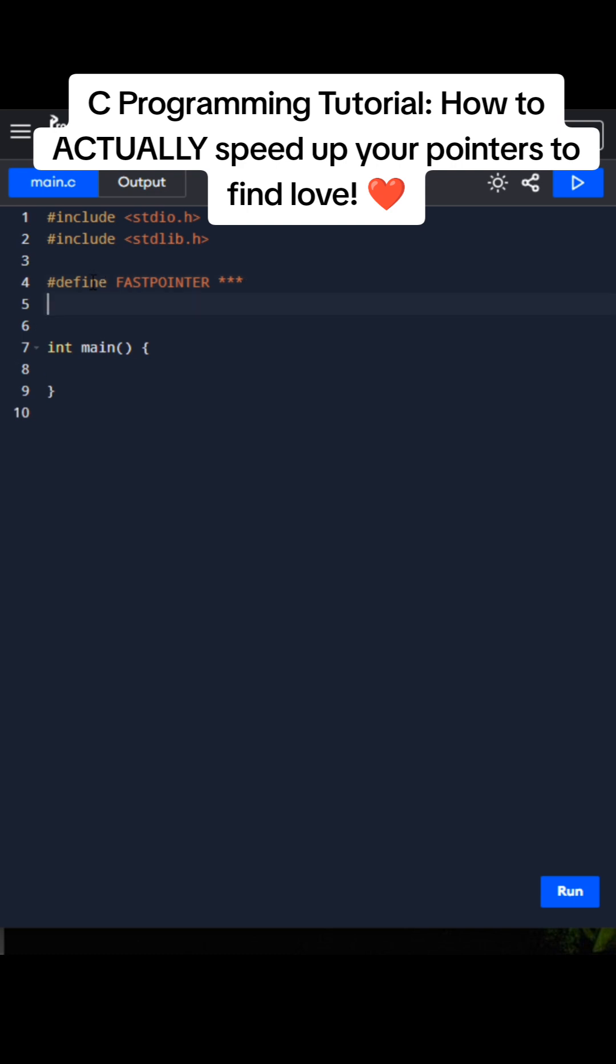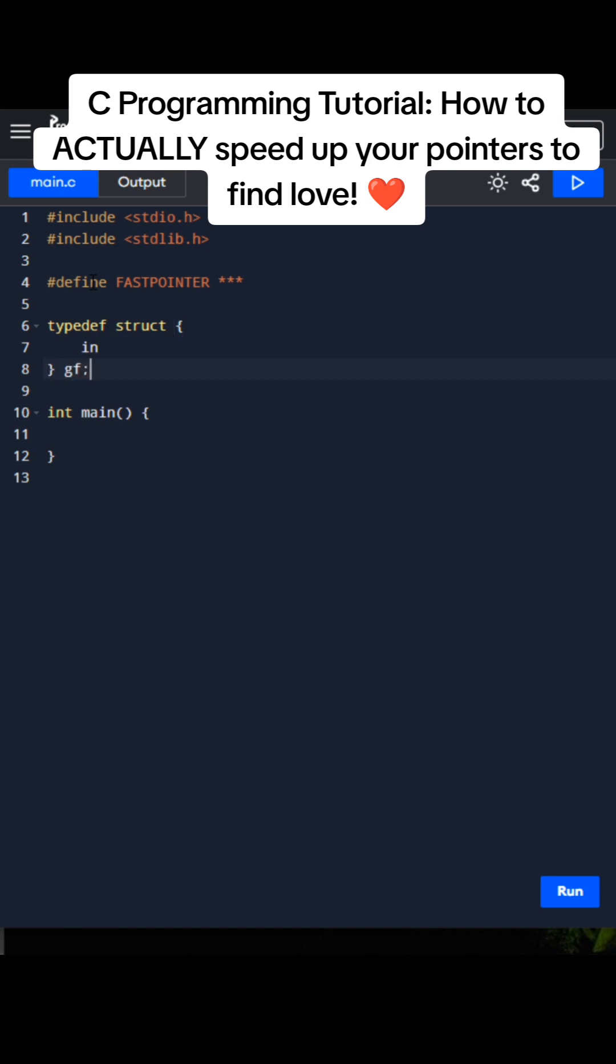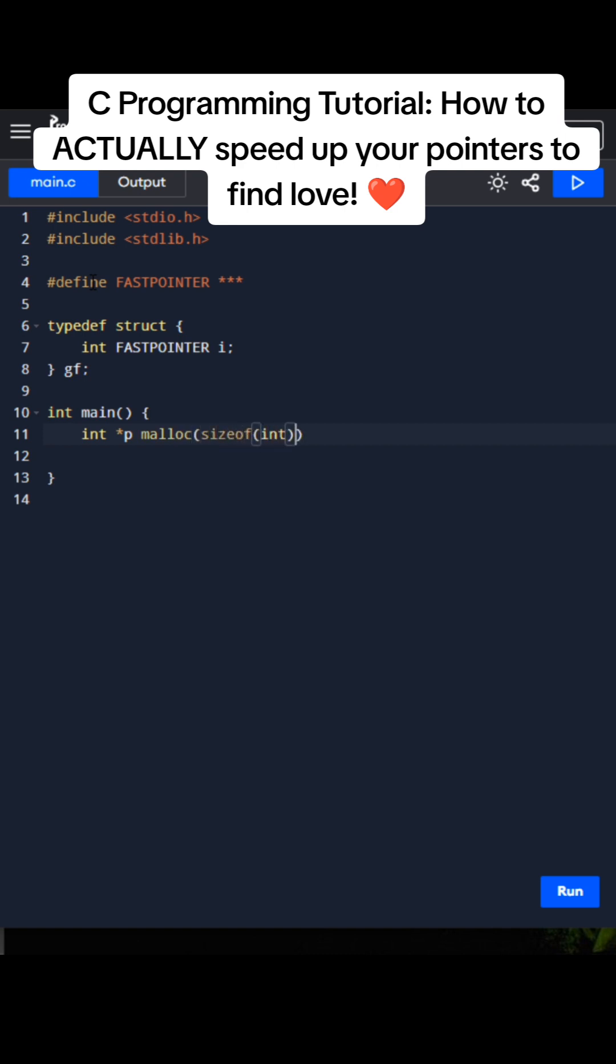So first we need to define a fast pointer and we're going to create our girlfriend here which is going to be called gf. I forgot to put that there. So we're going to have an int type here. We're going to declare our macro which is going to be i. That's going to be our int and then this is where the magic happens. We need to allocate some memory so we can really access her love because that's how we do it. So malloc sizeof int is going to be our first pointer to her love.